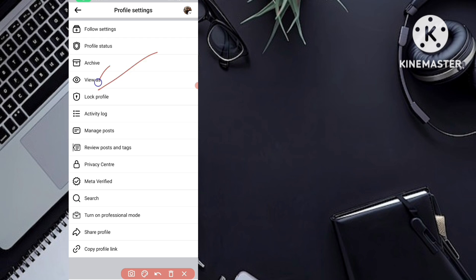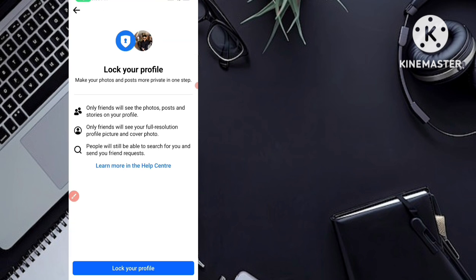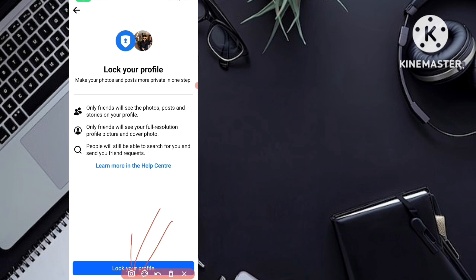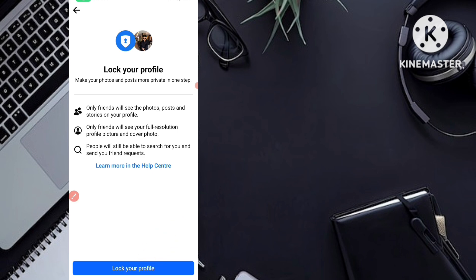After you click there, you can see an option called 'Lock Profile.' Simply click on this option. After you go to this option, you can see at the bottom of the interface a blue highlighted 'Lock Your Profile' button. Simply click on 'Lock Your Profile' and your Facebook profile will be locked. For now I am not going to lock my own Facebook profile, but if you want to, just tap on 'Lock Your Profile' and it will be locked.